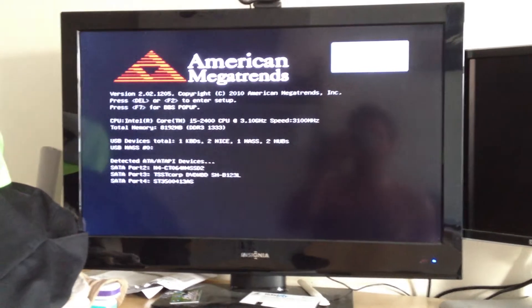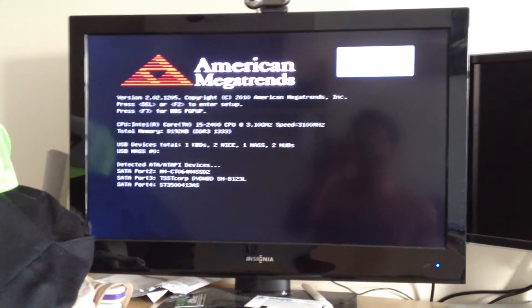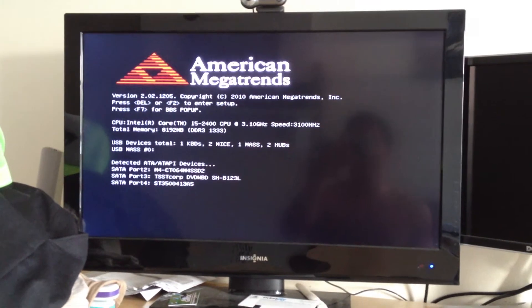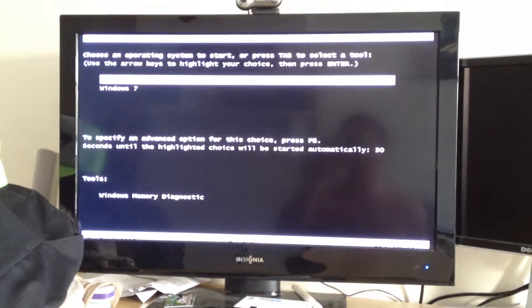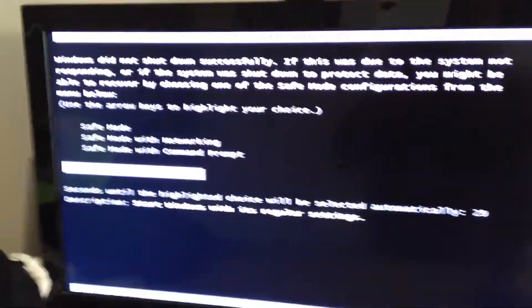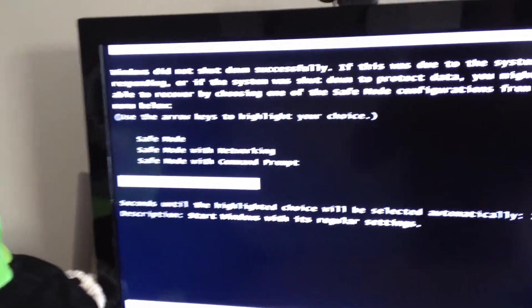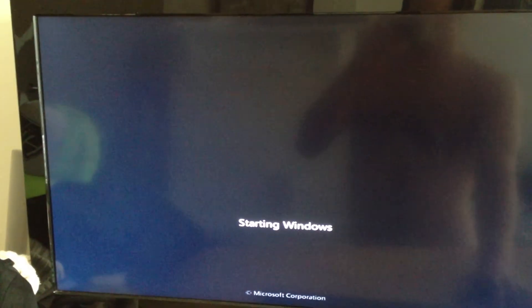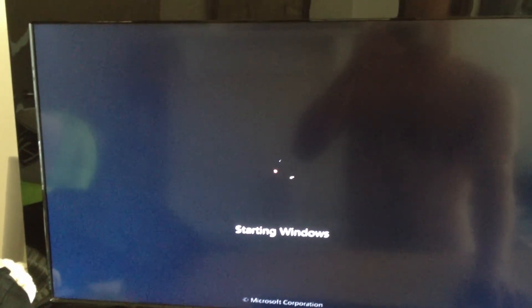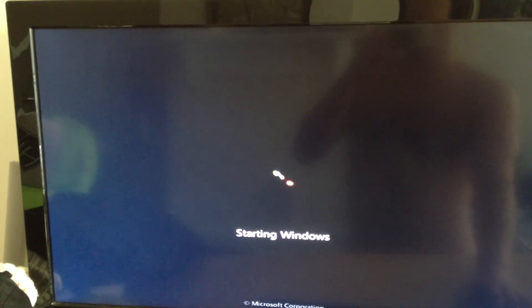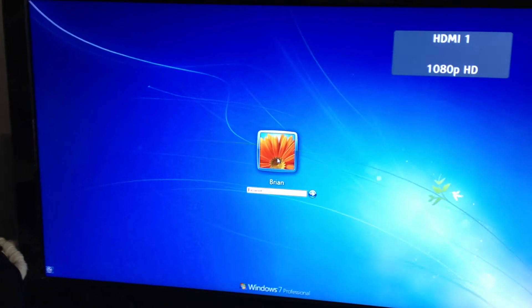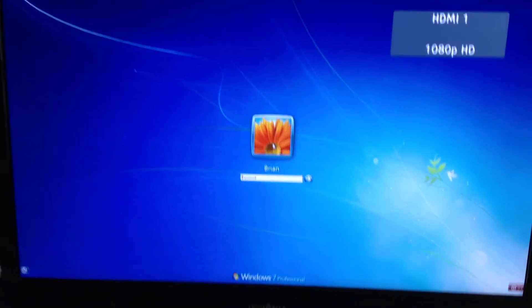There we go. It recognizes everything, including port 2. I can load up. Start Windows normally. No problems.